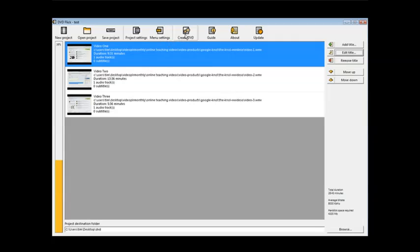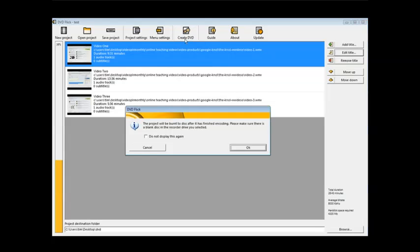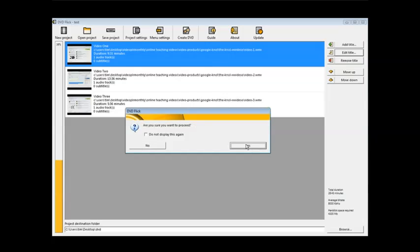Now all we have to do is create DVD. It tells you that it's going to be burnt to disk after it's finished encoding. So you need to make sure there's a blank disk in the recorder drive. Make sure that you have a blank disk in your DVD write drive before you continue. Click OK.